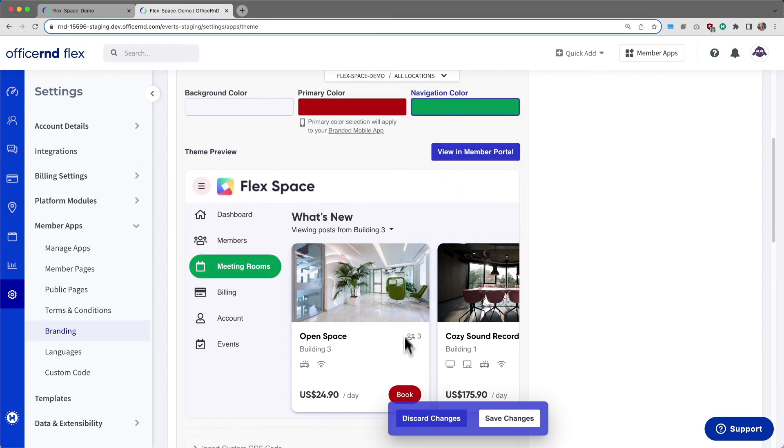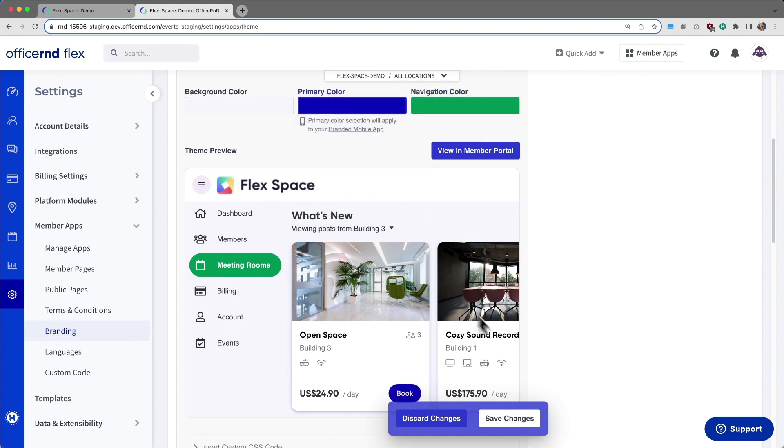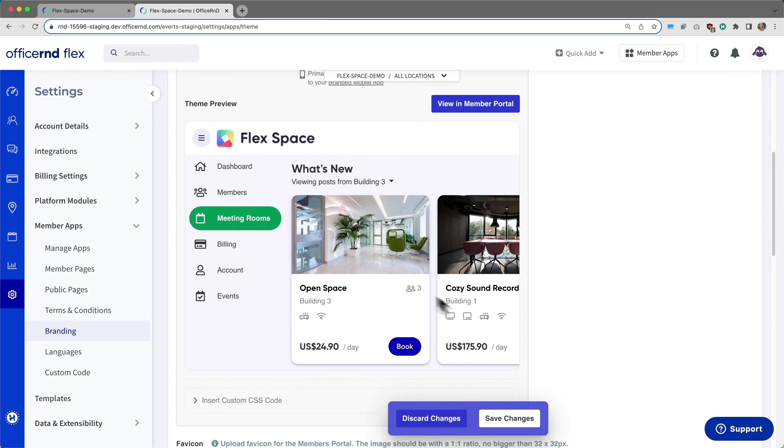The primary color will affect the color of your brand and mobile app, and also is used to change the color of important buttons within the member portal.